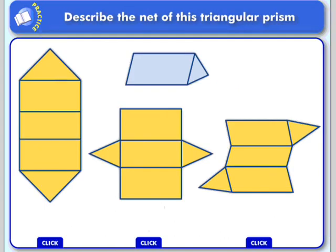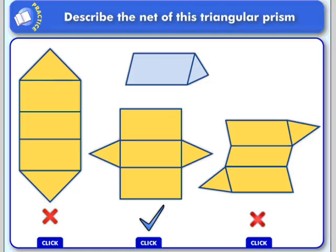Now let's see if these would be nets of this triangular prism. Look at our first example — would that fold back up into a triangular prism? The answer is no, it would not. How about the second example? Would that fold back up into a triangular prism? And the answer is yes, so that would be a net of that triangular prism. And this last one is pretty obvious — that would not fold back up into a triangular prism.